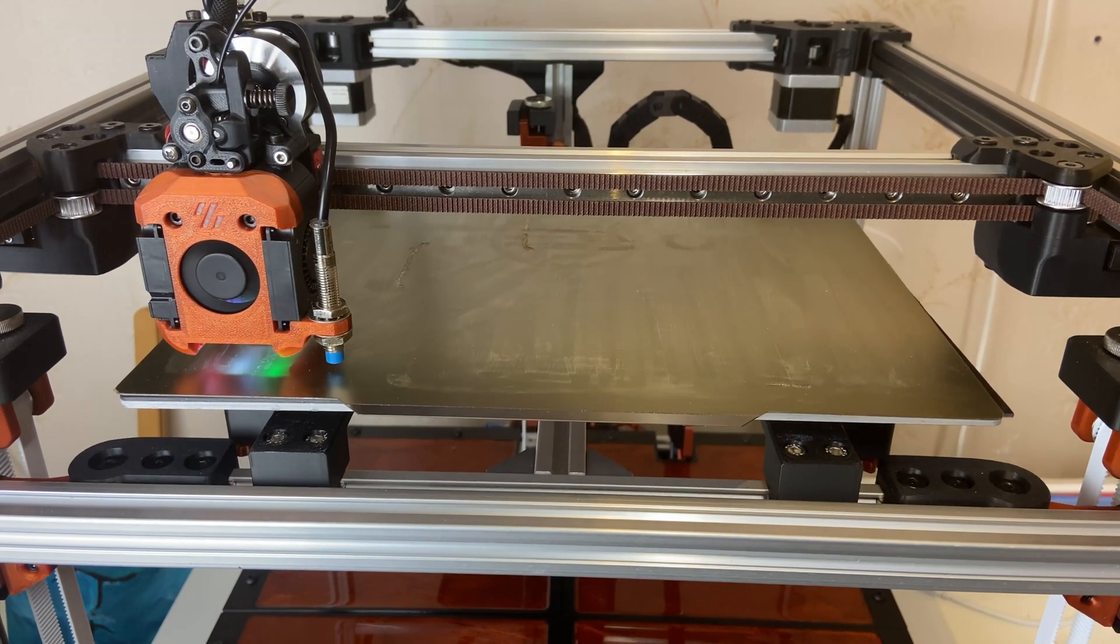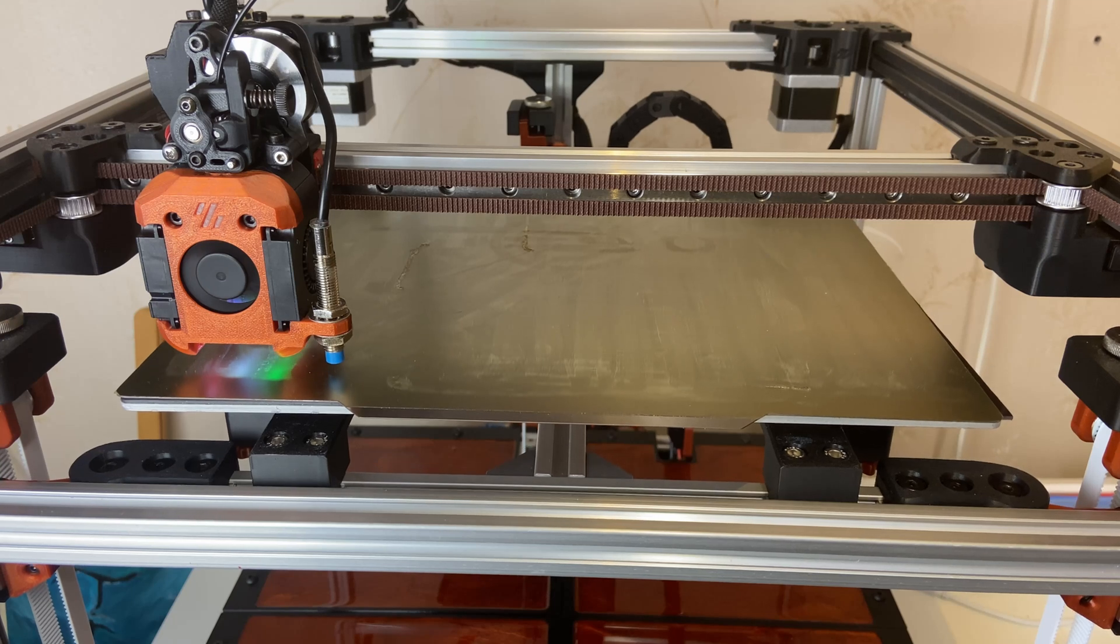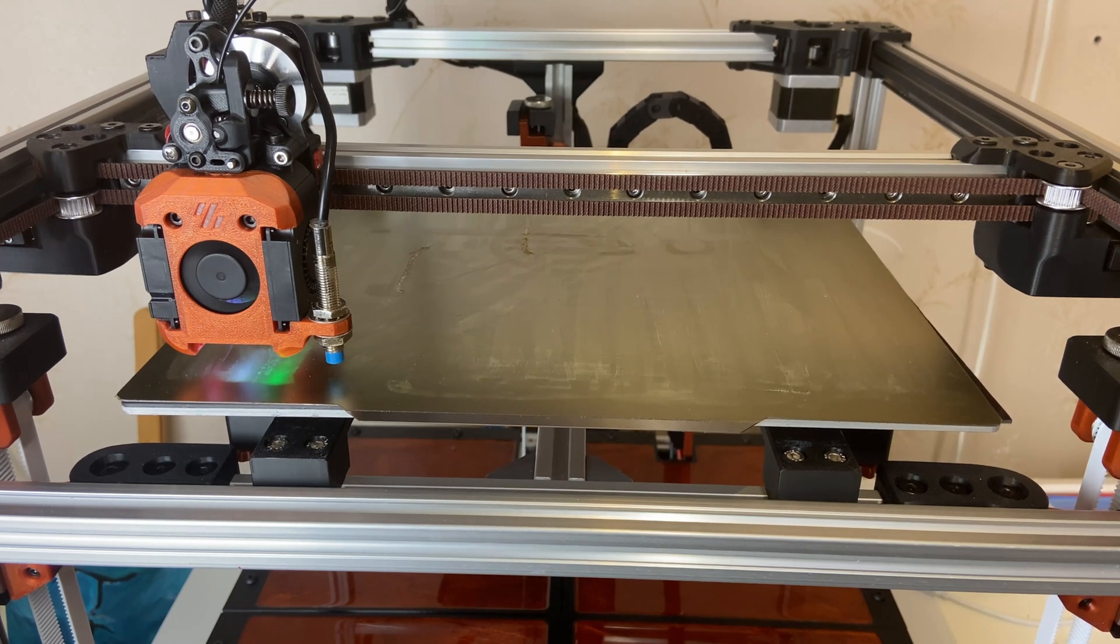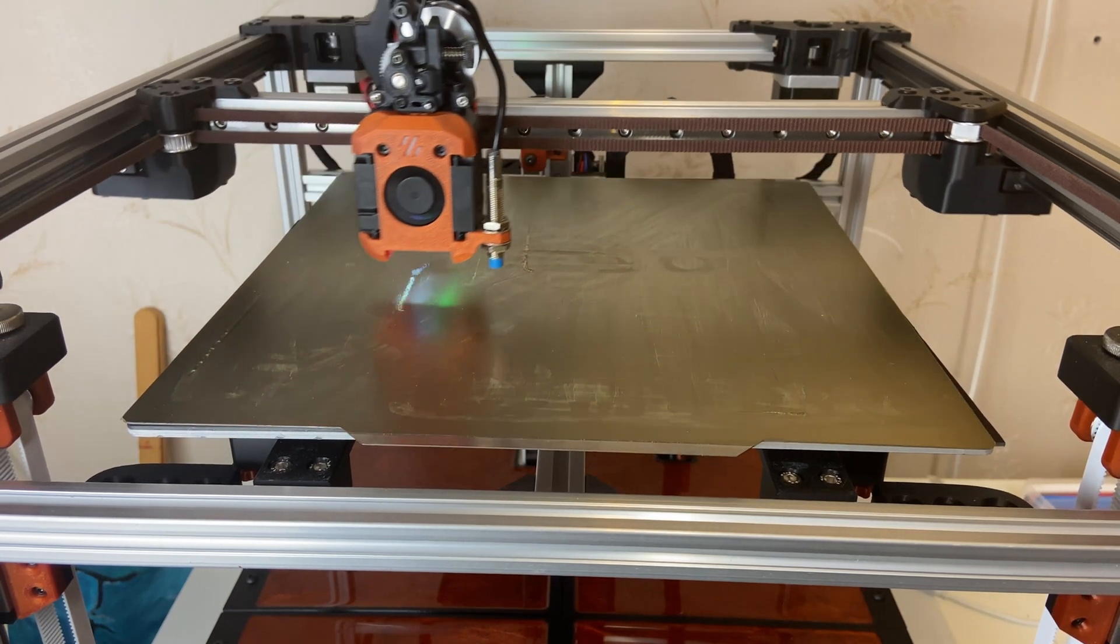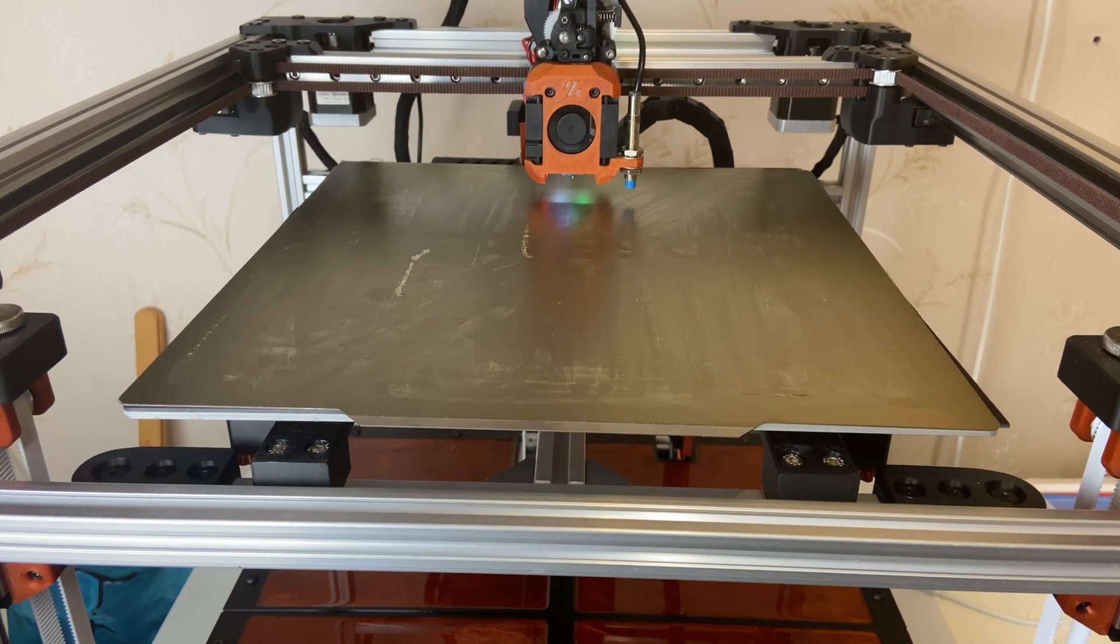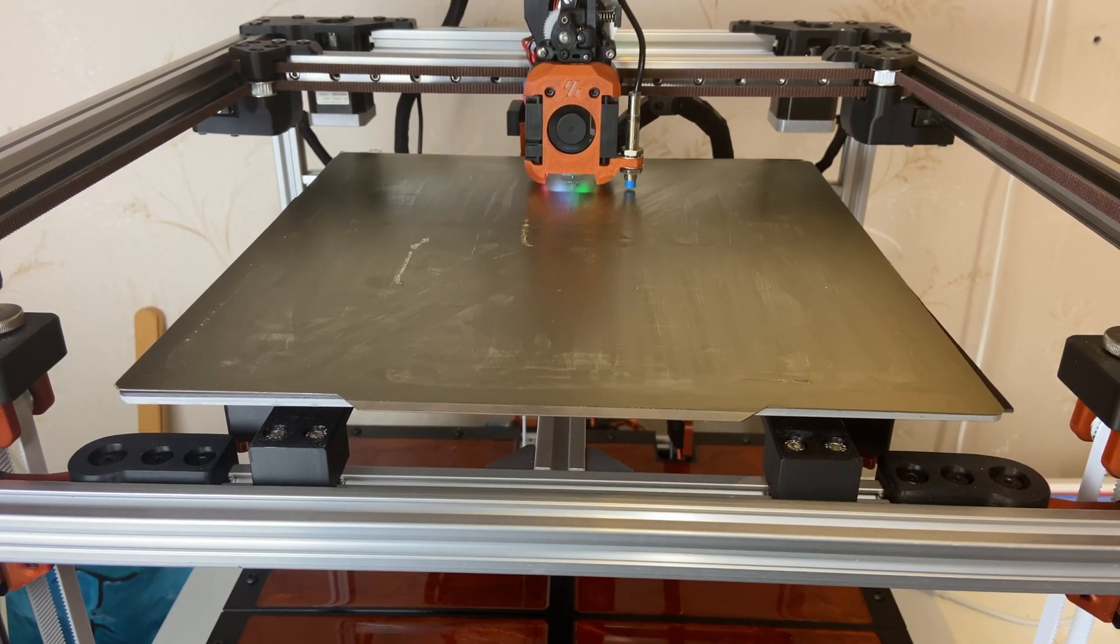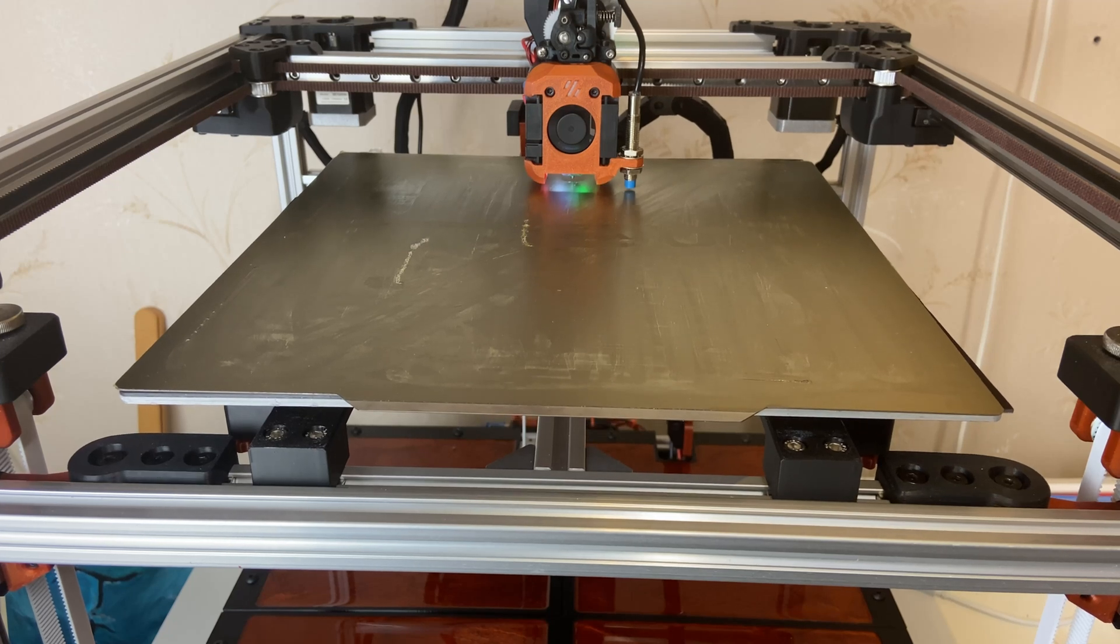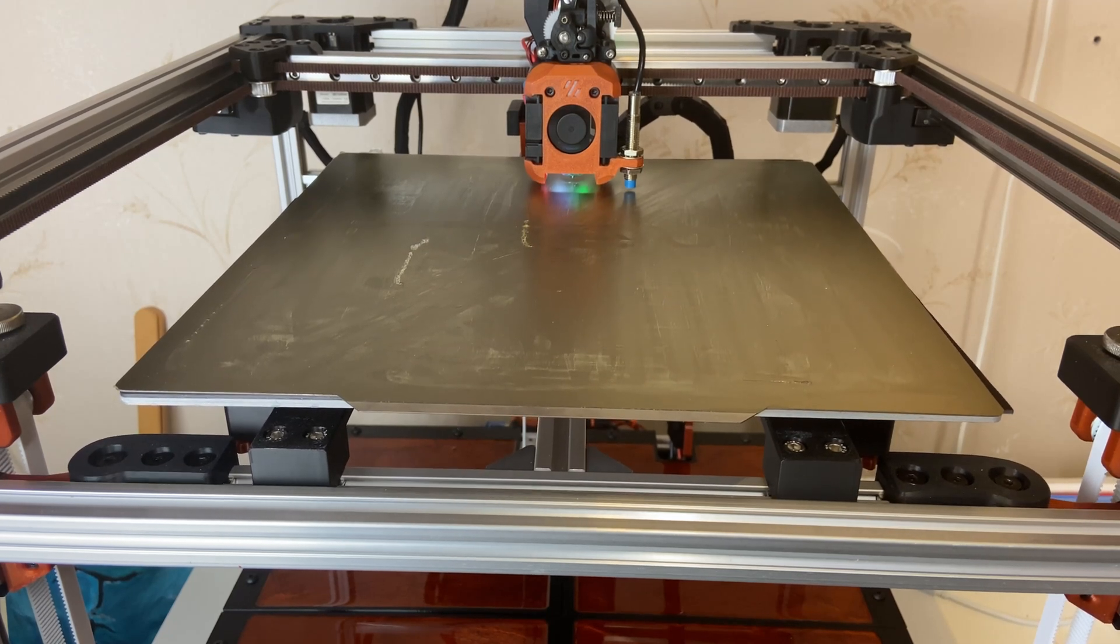I'm now running the z-tilt function. Checking each front corner. And then in the center back. The position of the inductive probe isn't ideal on this printer. It's a bit too far from the nozzle. It works, but I will probably change this quite soon.